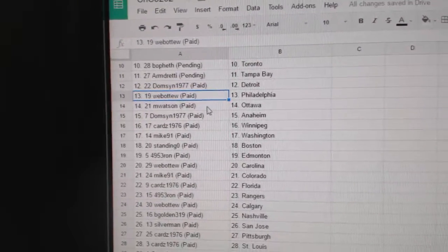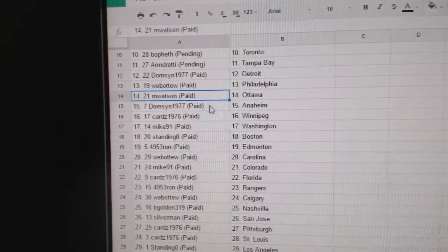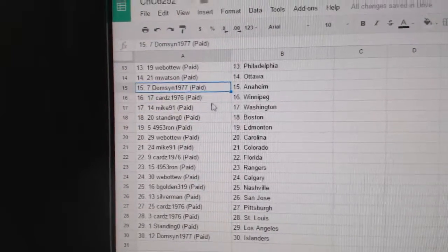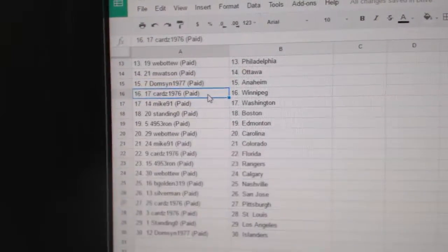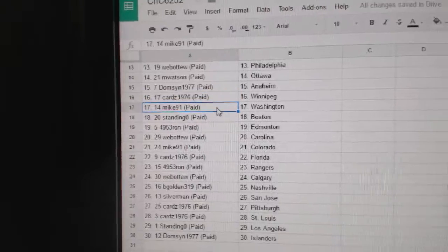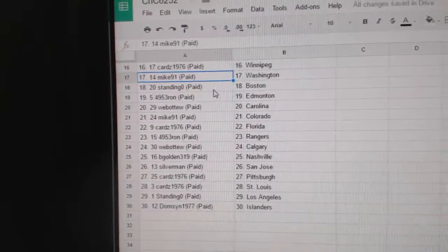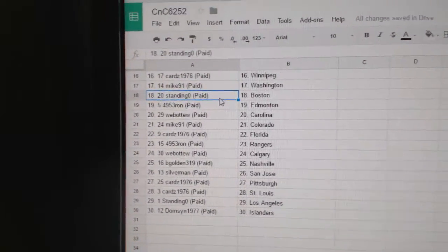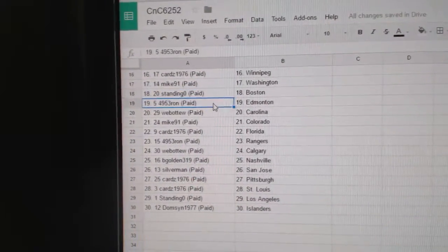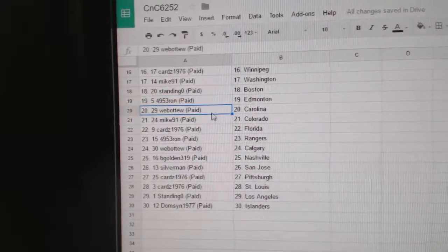Domson's got Detroit. Web02, Philly. M. Watson, Ottawa. Domson, Anaheim. Carrot has Winnipeg. Mike 91, Washington. Standing O, Boston. Ron, Edmoney.